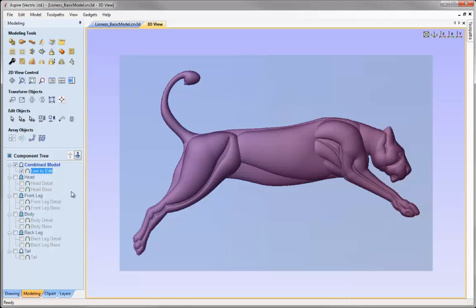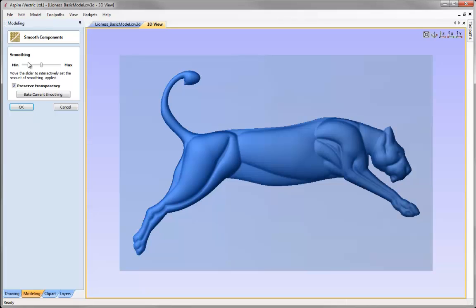With the component selected, the first operation is a general smoothing to blend out some sharp edges. I'll click the icon to apply the smoothing filter — the software applies a medium level smoothing automatically. It's getting rid of a little more detail than I'd care for, so I'll pull the slider back to about a quarter of the way between minimum and maximum. Note that 'Preserve Transparency' is checked — you want this checked so you don't blur between the edge of the model and the modelling plane. I'm happy with that, so I'll hit OK.